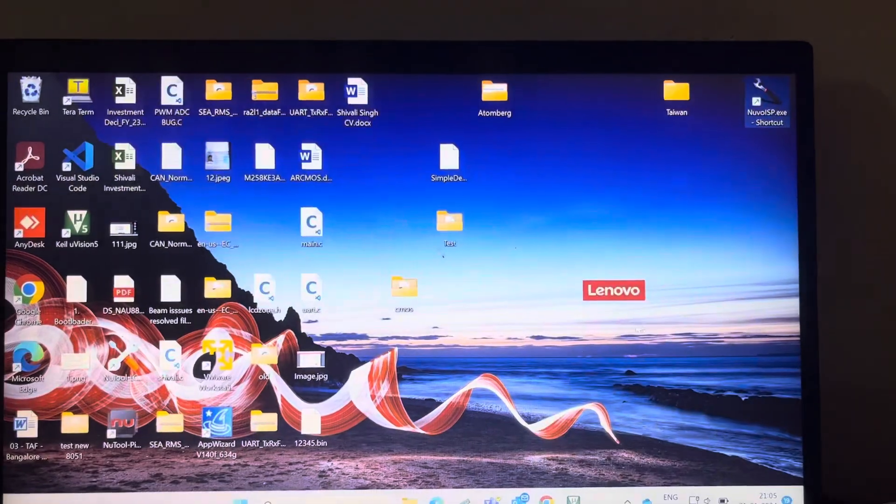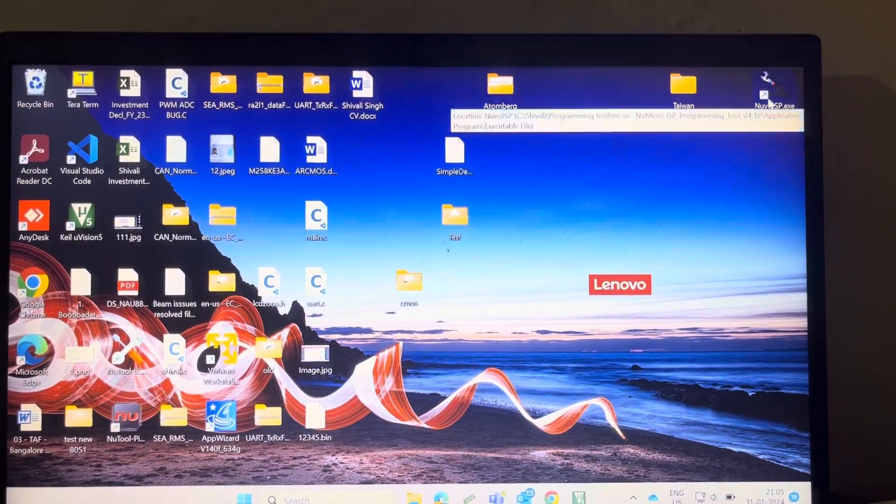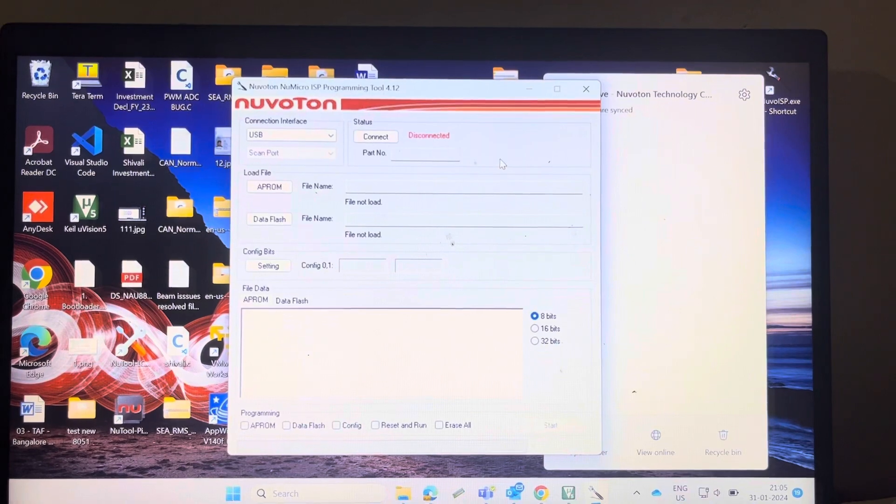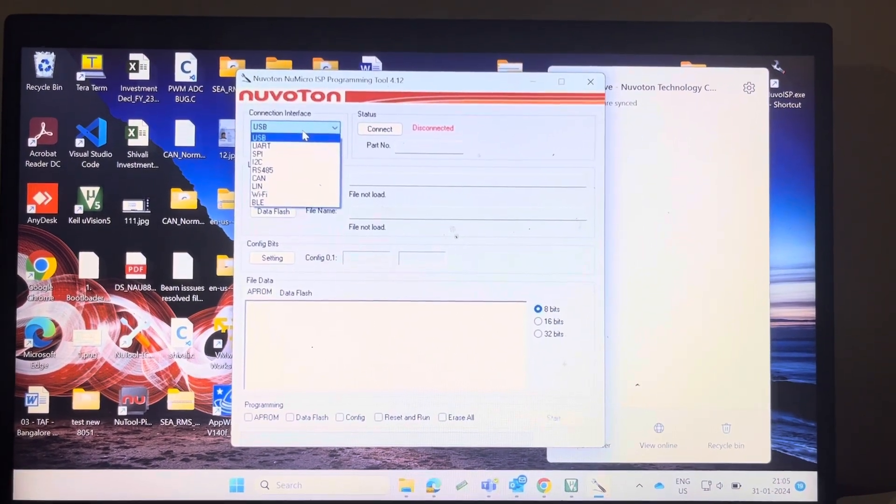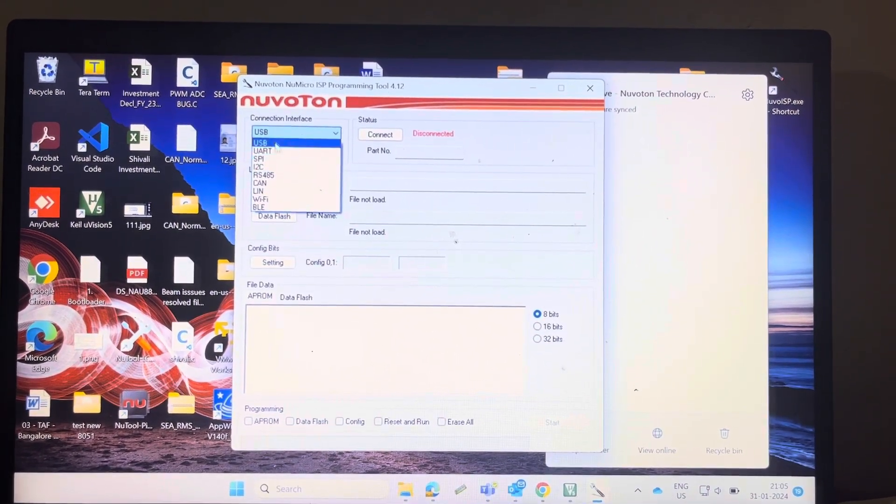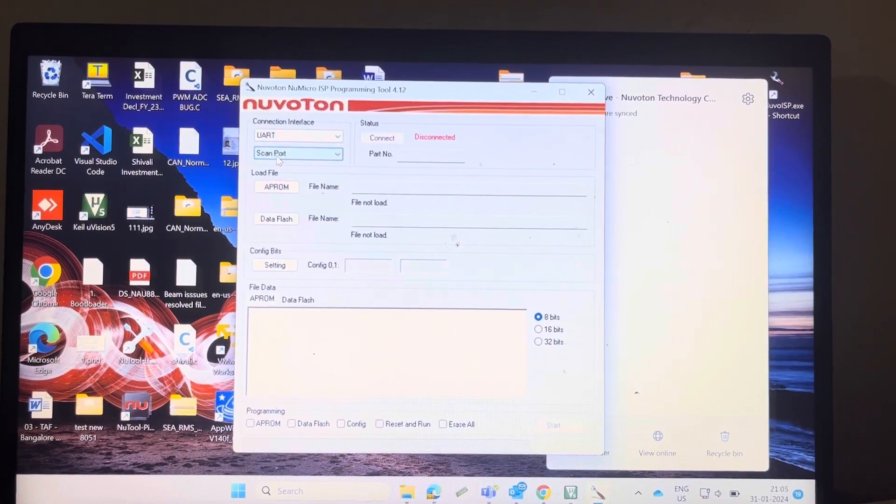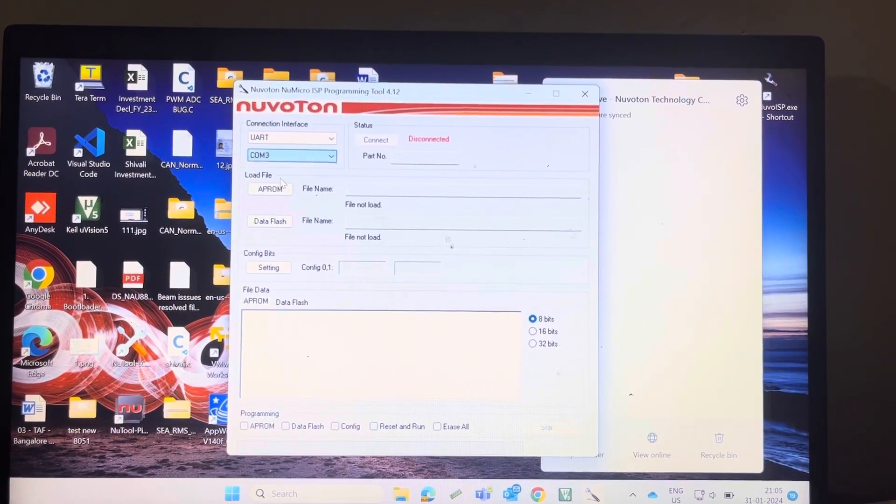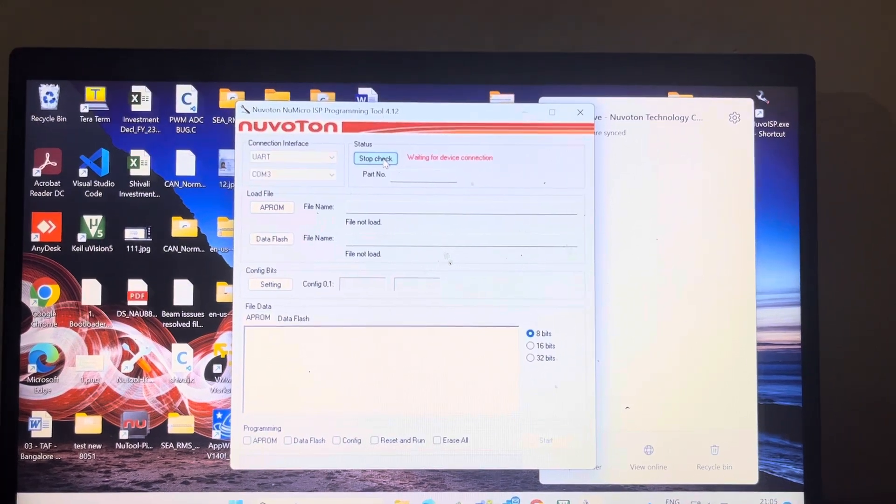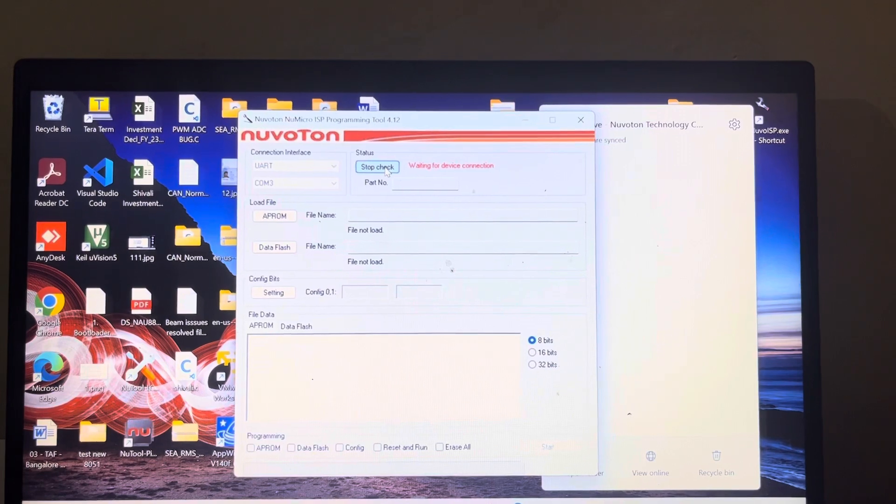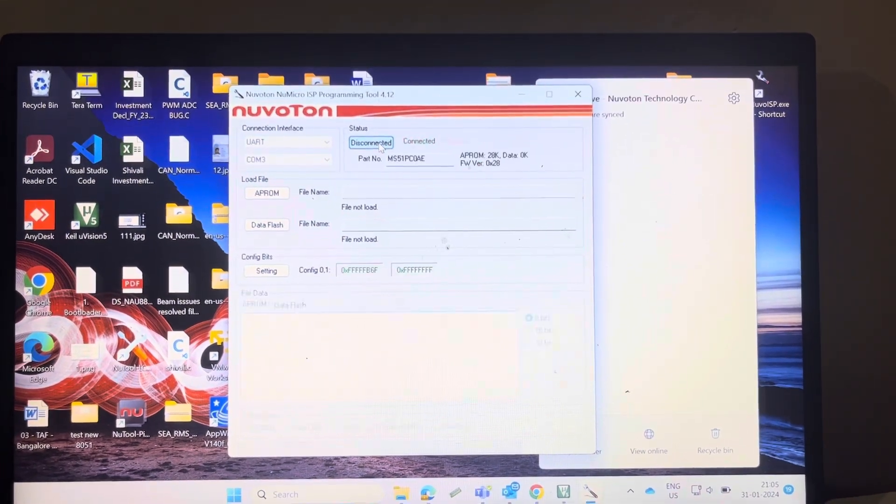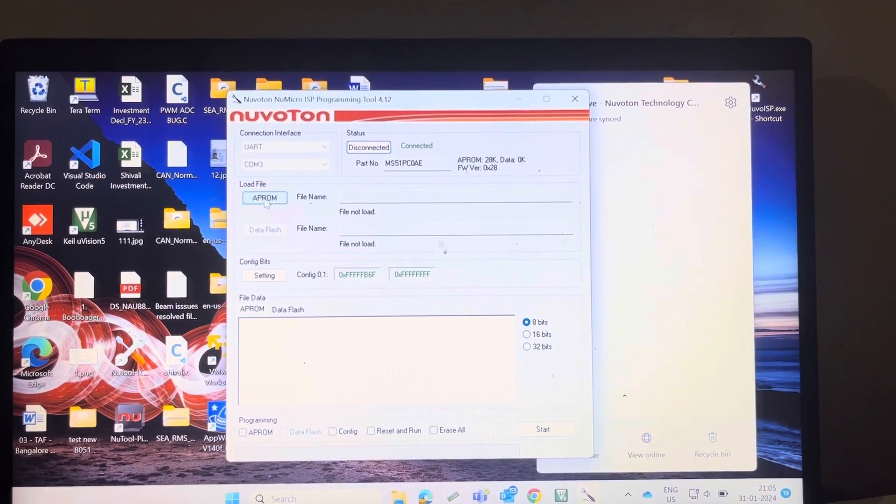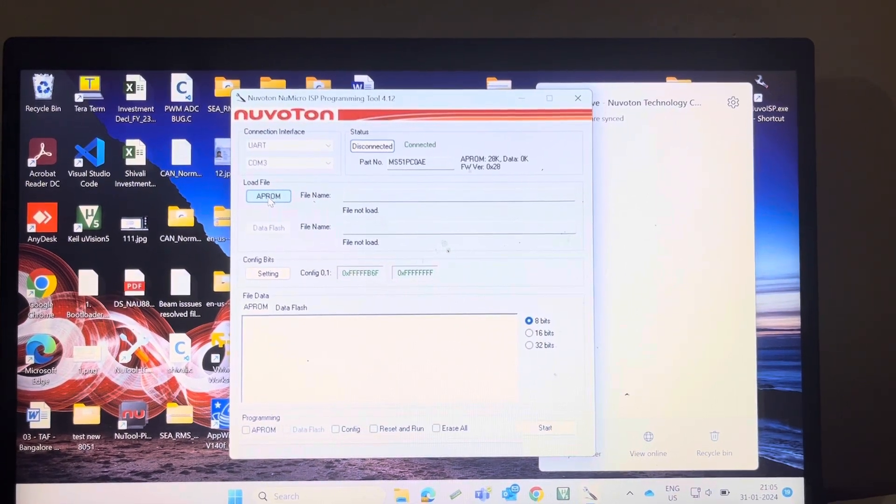Nuvoton provides the new micro ISP tool. This is the interface. It provides many interfaces but I am using UART. You can select here the port and connect. After connected, you can select here APROM, as I mentioned earlier.